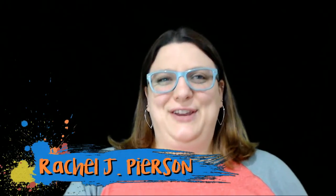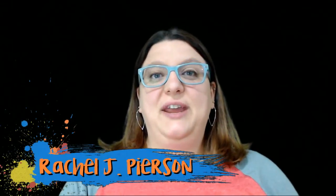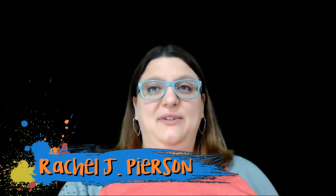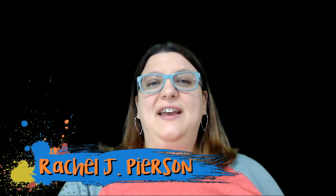Greetings and salutations. My name is Rachel Pearson and I'm excited to be with you today.